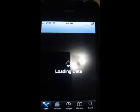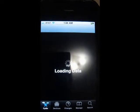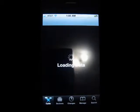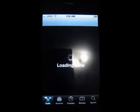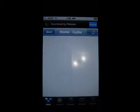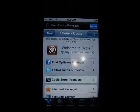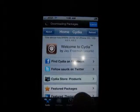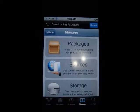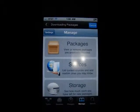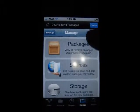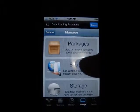Let's let it load, which I hate when this happens. Here on the bottom you will click on Manage. From Manage, you will click on Sources.